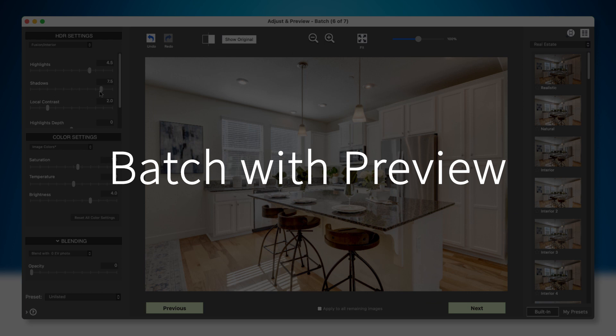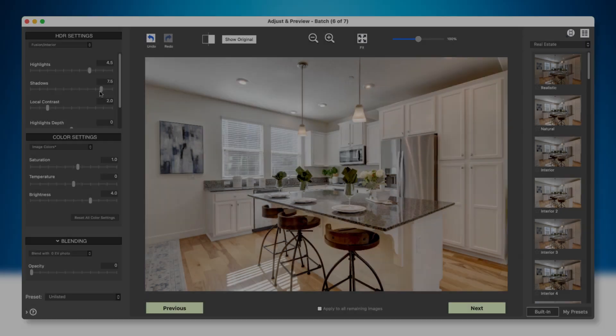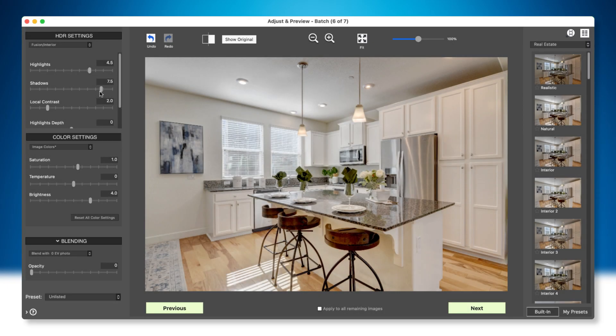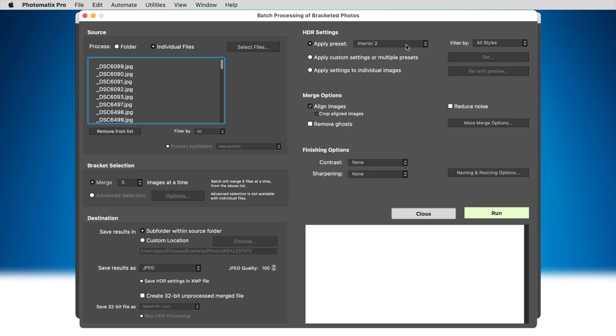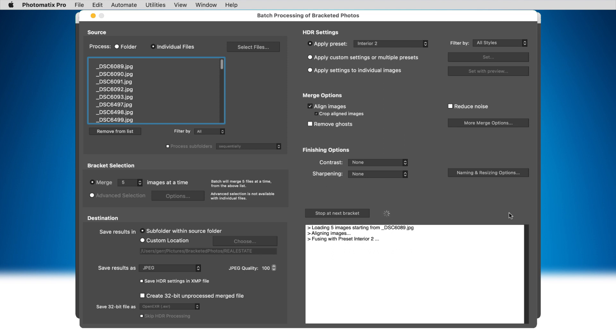First, the new interactive batch feature. Photomatix Pro has a powerful batch feature that's a big time-saver when you want to create hundreds of HDR images after a photo shoot.